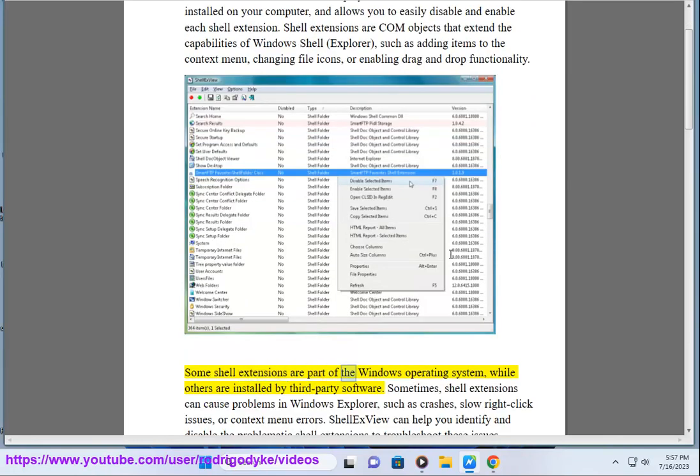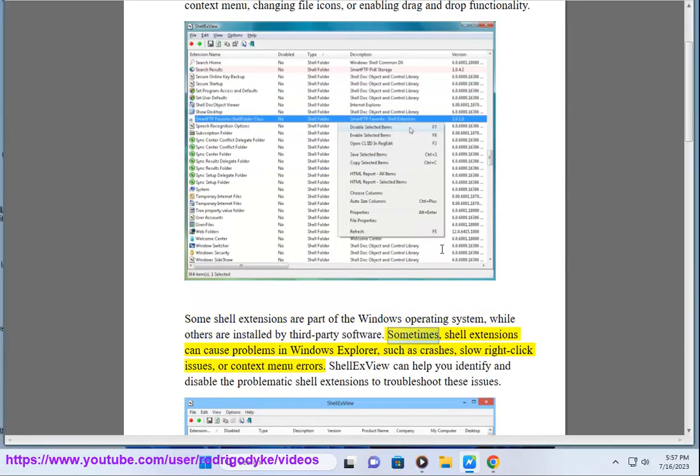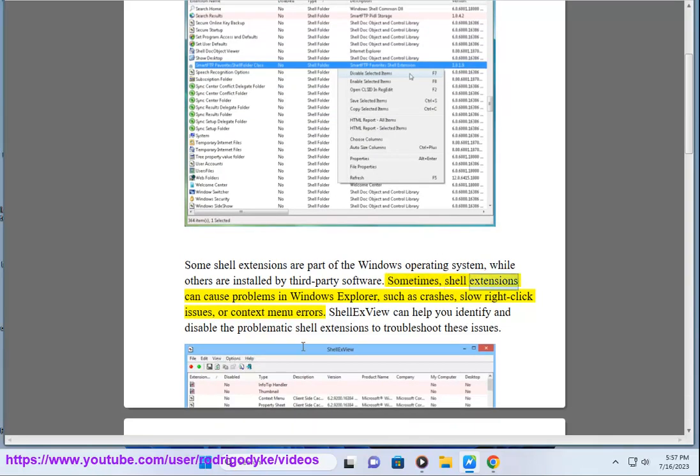Some shell extensions are part of the Windows operating system, while others are installed by third-party software. Sometimes shell extensions can cause problems in Windows Explorer, such as crashes, slow right-click issues, or context menu errors.